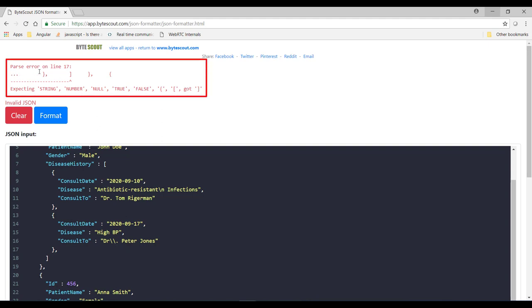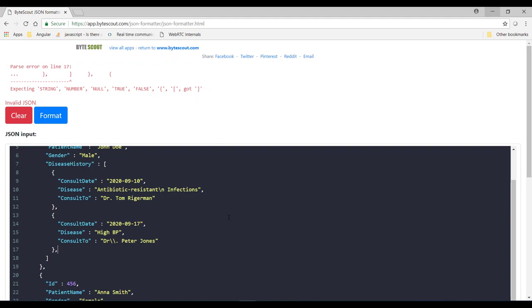So now it is showing me the next error which is at line number 17. So what is the error at line number 17? Can you identify it? Yes, you are right. I have added the extra comma over here. So let me remove this extra comma and that error is gone and now it is showing me the next error which is at line number 23.